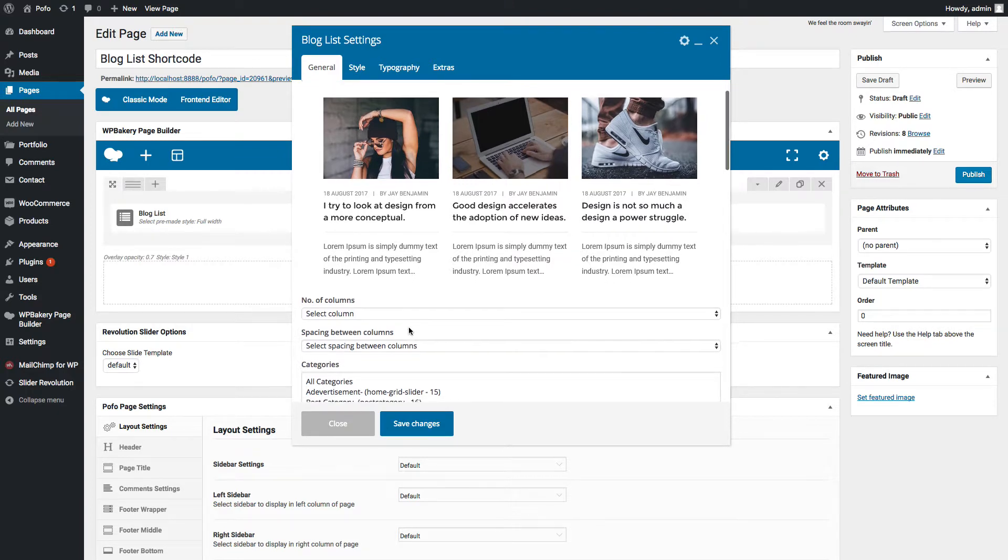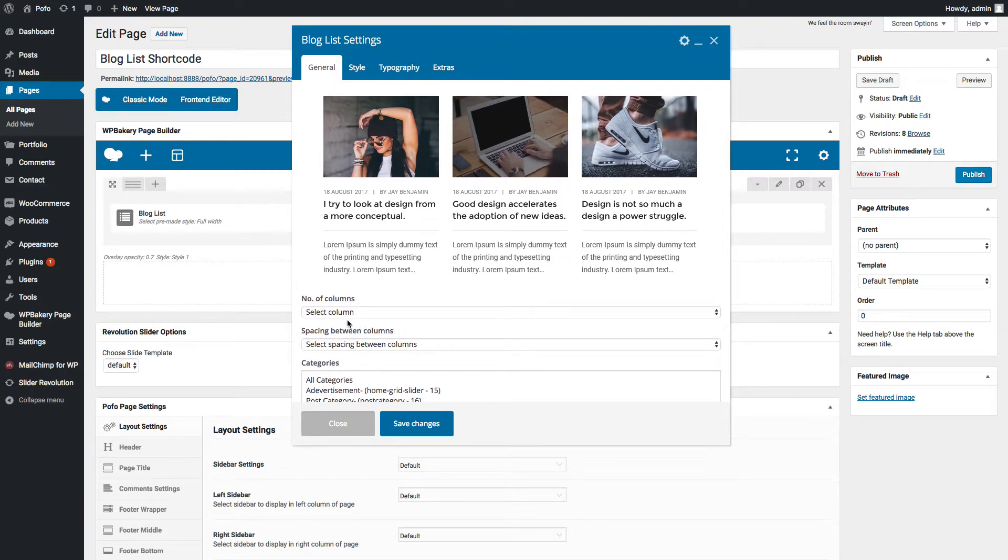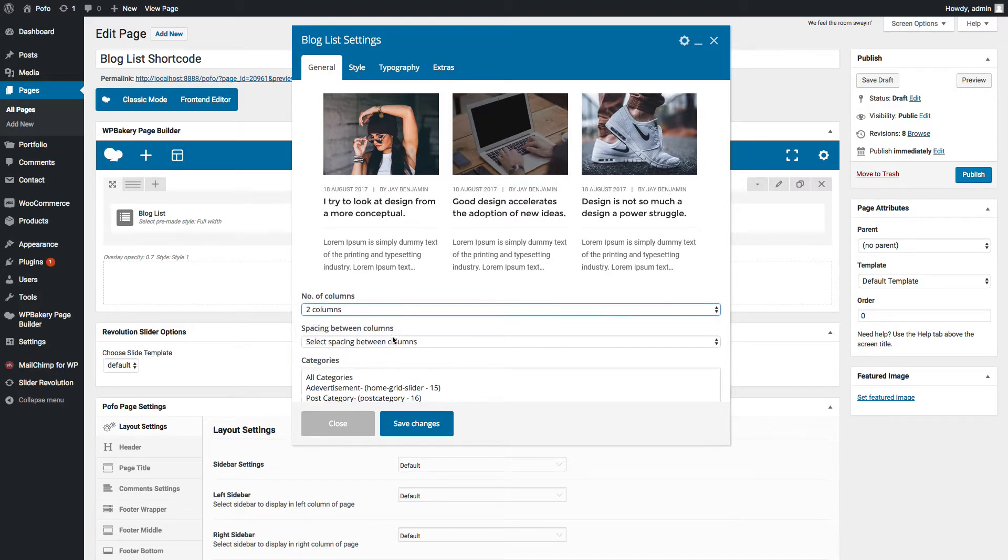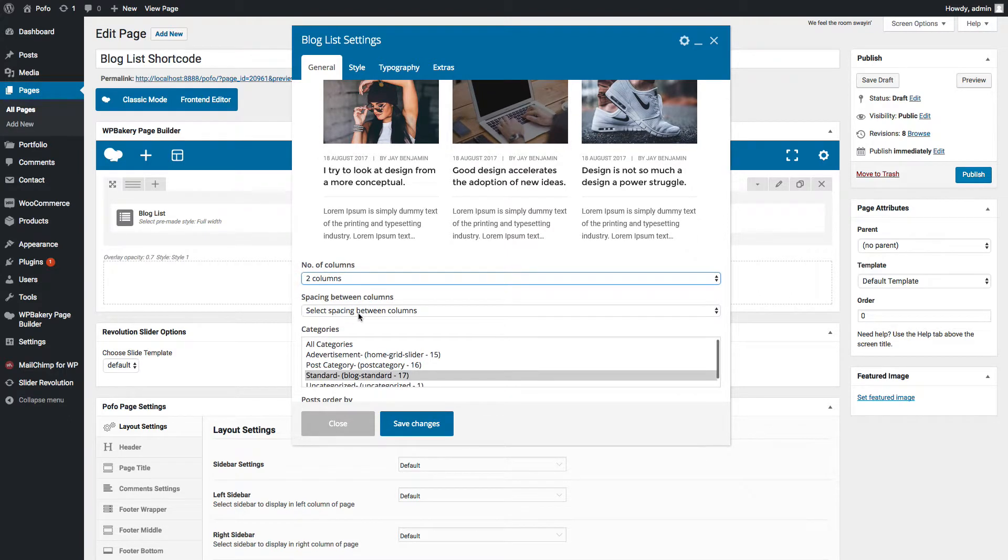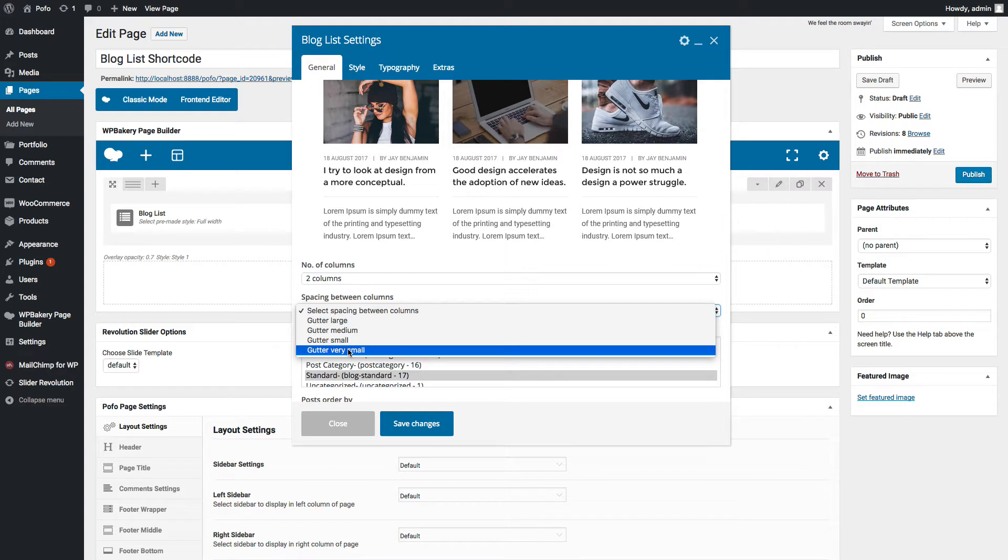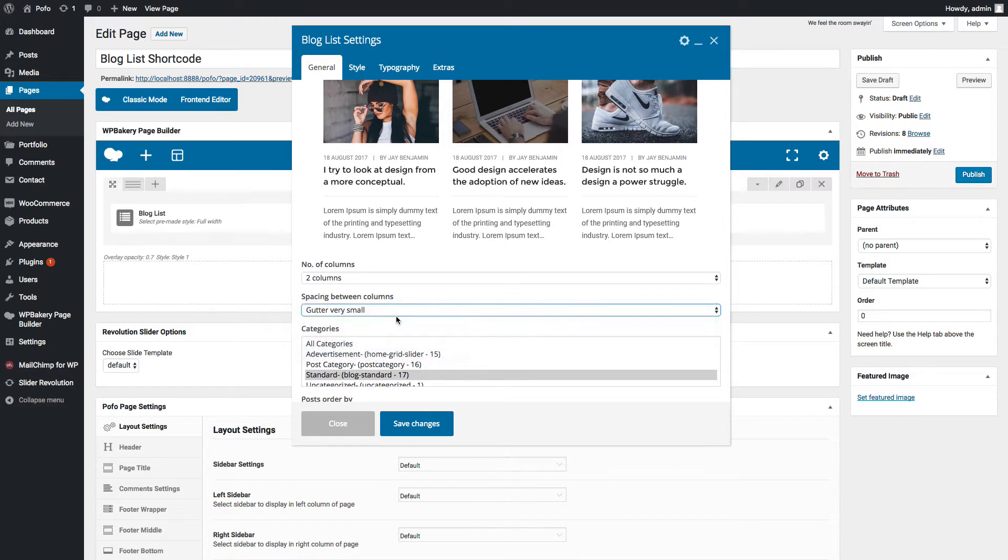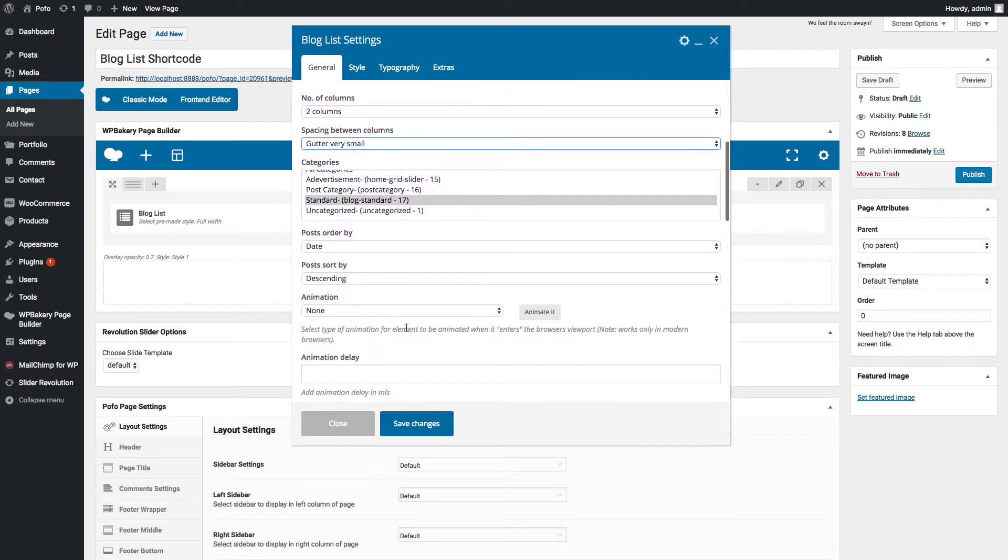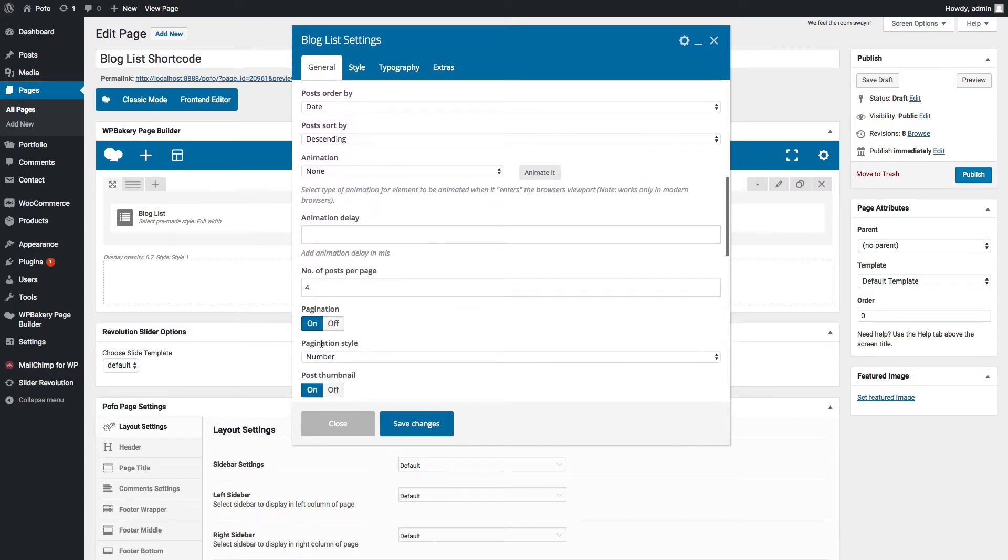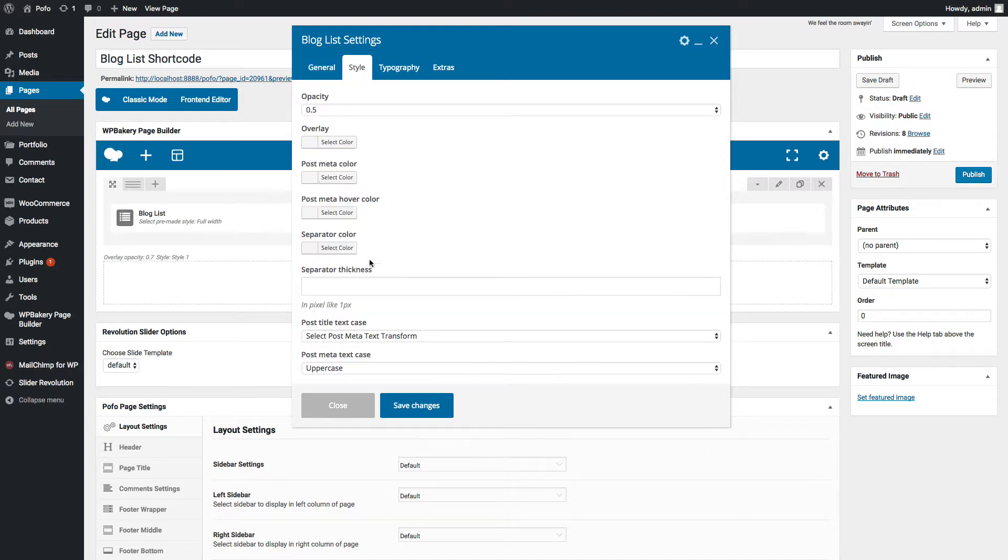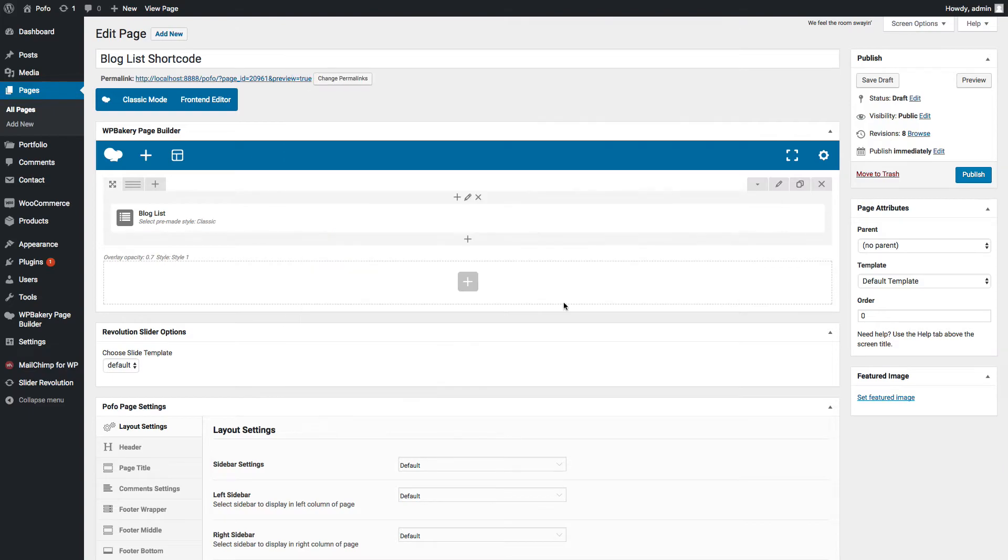This is the grid style where you can select number of columns as per your need. Let me select two columns. You can manage spacing between columns here. Let me select very small. You can manage all these options as per other styles. Style tab will have some different options here as per style selected.